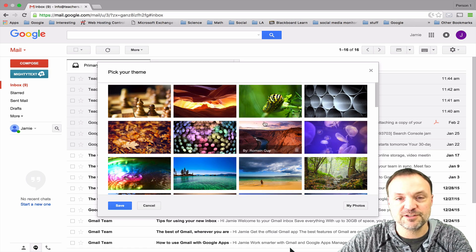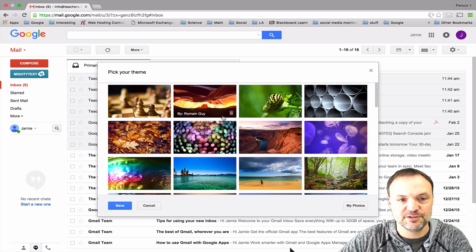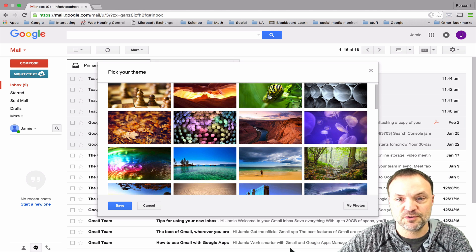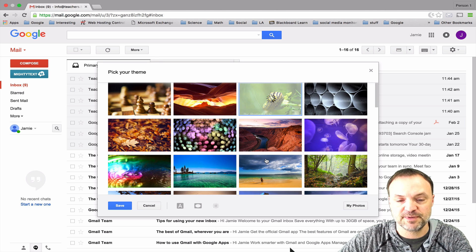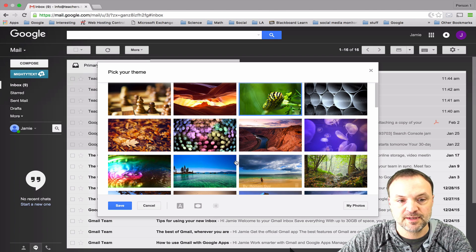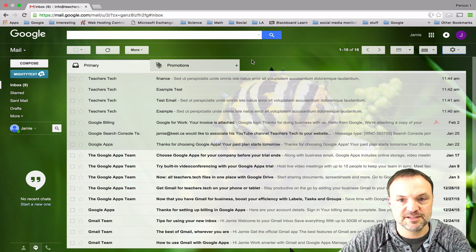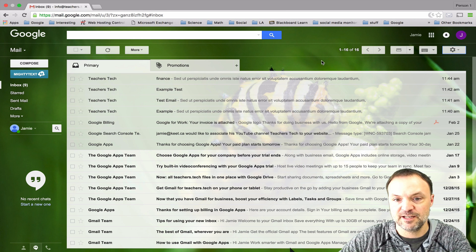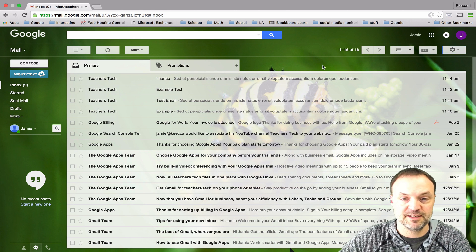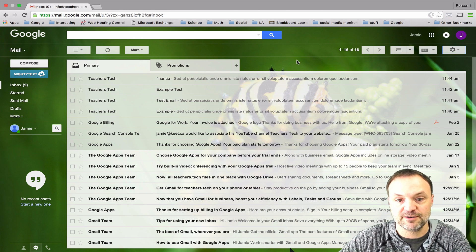I'm going to pick one but I'm going to change it to show you an example of how you can choose your own picture too. So let's say if I just pick this one right here, let it save, and you can see that the image of the insect is in the background there.